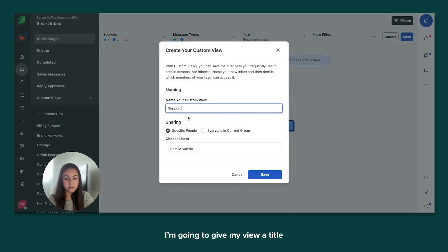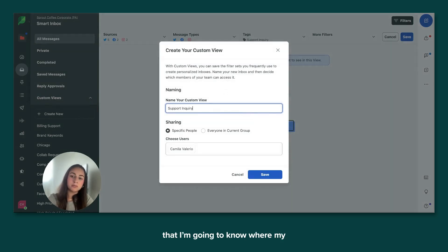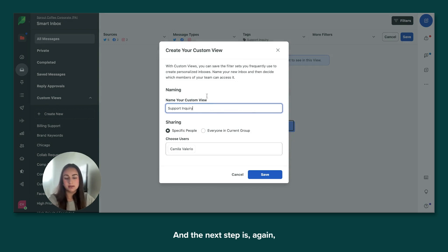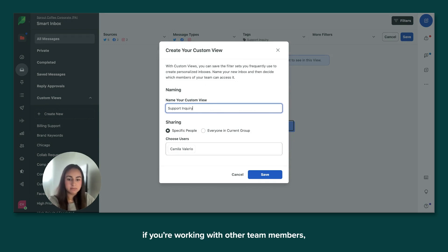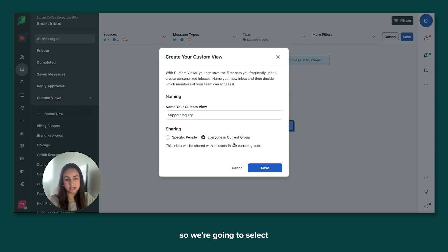I'm going to give my view a title that I'm going to know where my messages are going to be stored. And the next step is, again, if you're working with other team members, you probably want to give them access to this. So we're going to select everyone in current group and go ahead and save.